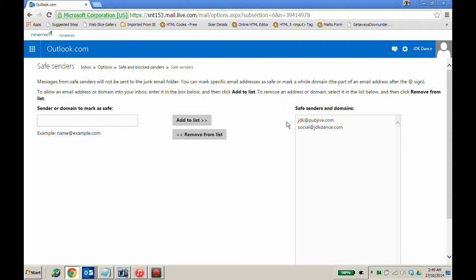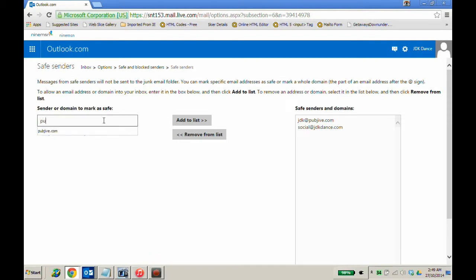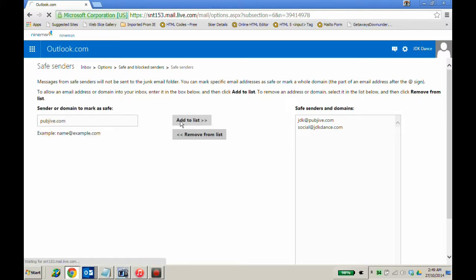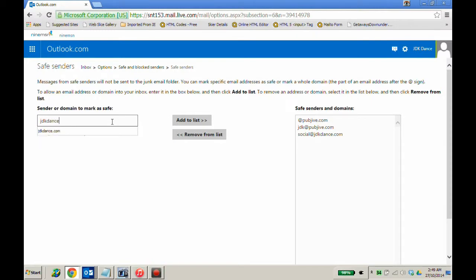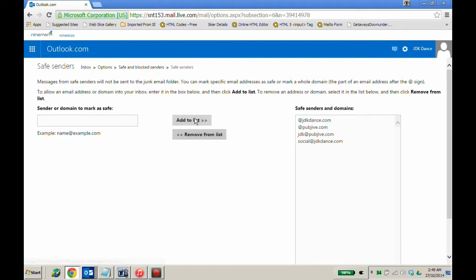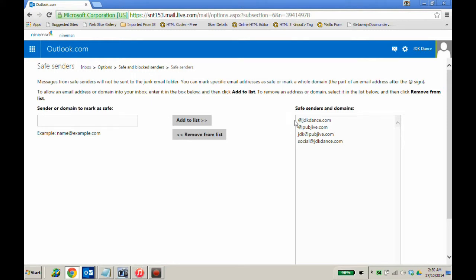You can add a whole domain to the safe senders list by typing just pubjive.com and add, and by typing jdkdance.com and add. Now any email from pubjive.com or jdkdance.com should be received in your inbox.